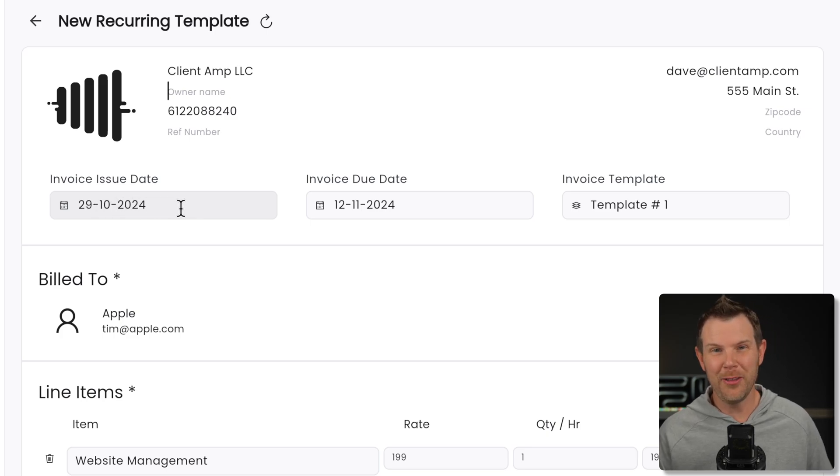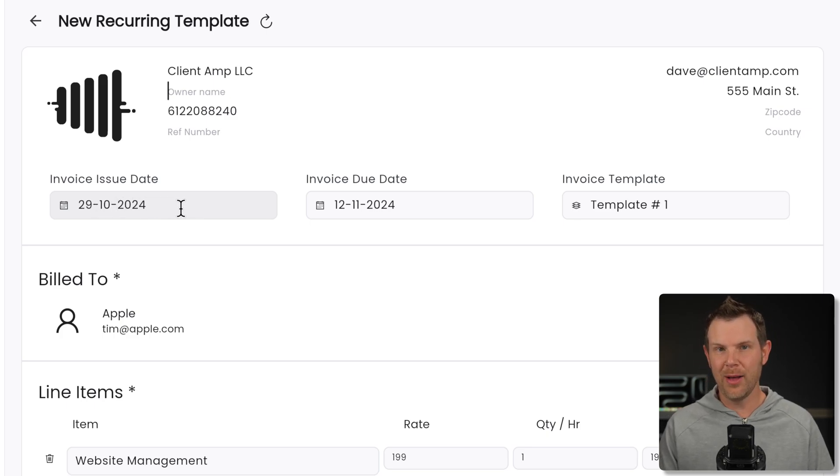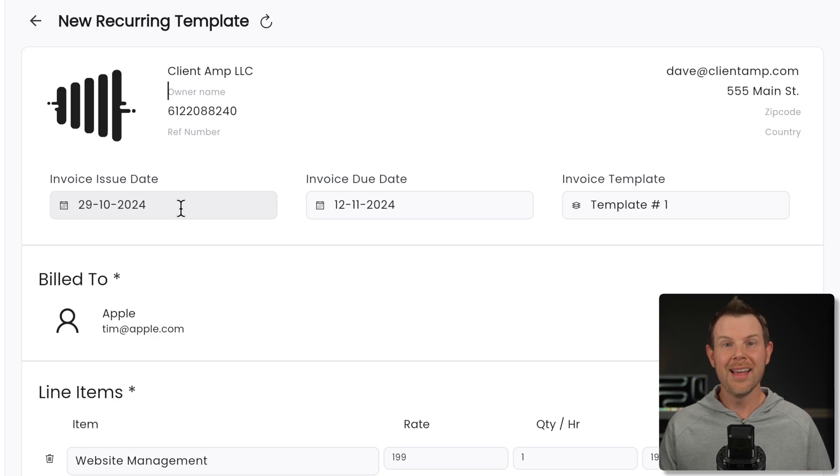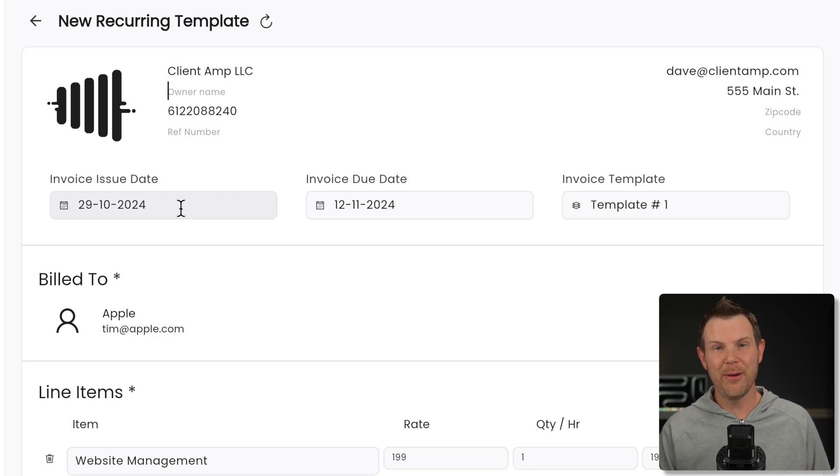And as I've mentioned in other videos, in the United States, we always do month, day, year. Yeah. I know it doesn't make a lot of sense, but that's how everyone does it. So if I were to send off this invoice, literally everyone is going to think it is due on December 11th, not without any exception. Everyone would be confused by this.